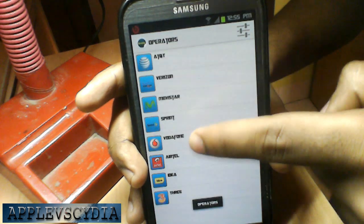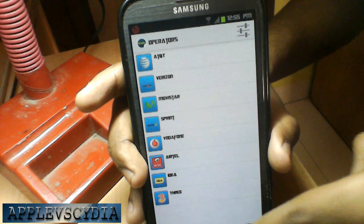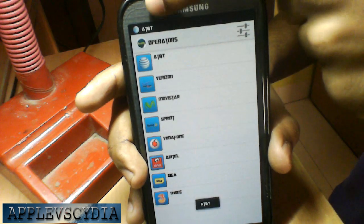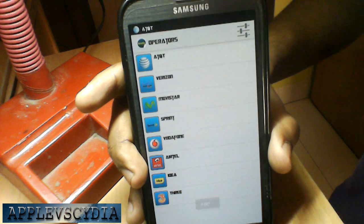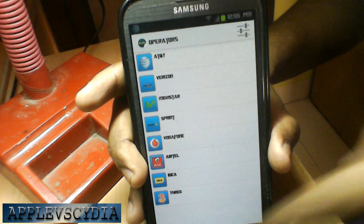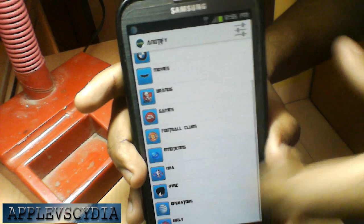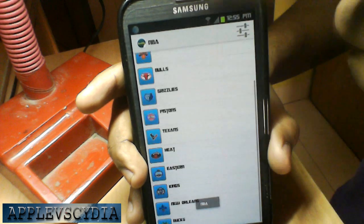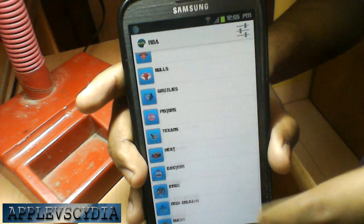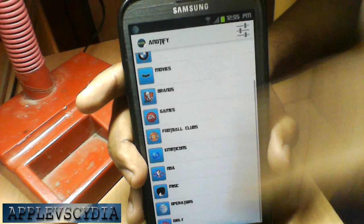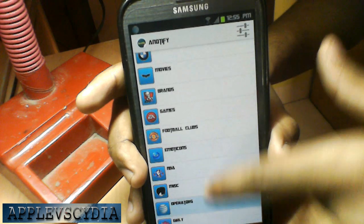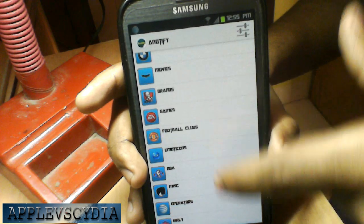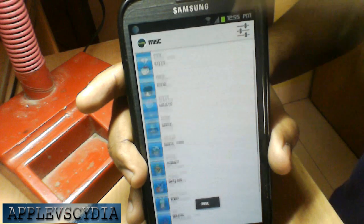You also have operators like AT&T, Verizon, Vodafone, Airtel and all that stuff. You can also press the settings icon on the right-hand side and set custom text as well. You also have NBA if you are a basketball fan, and you also have MISC.